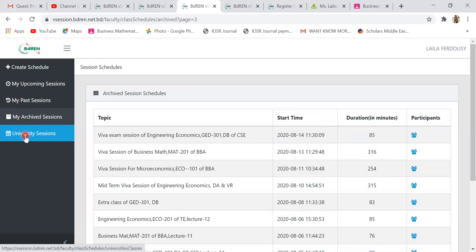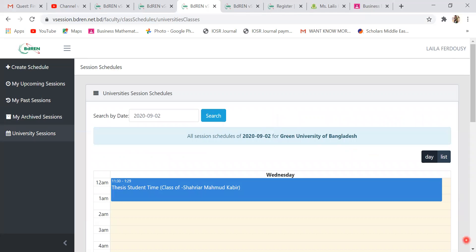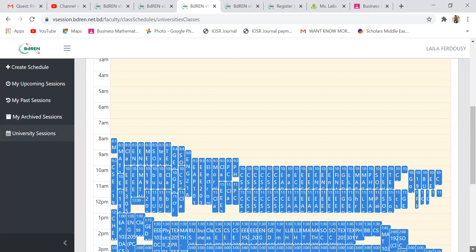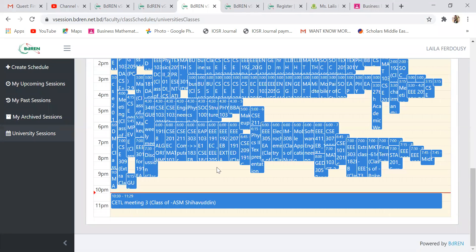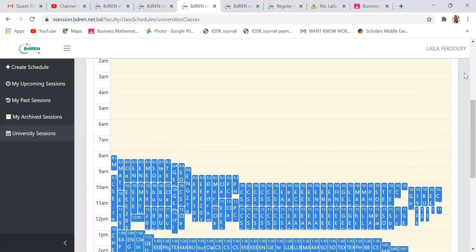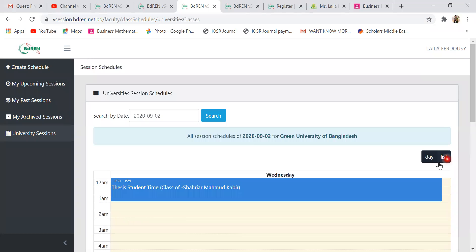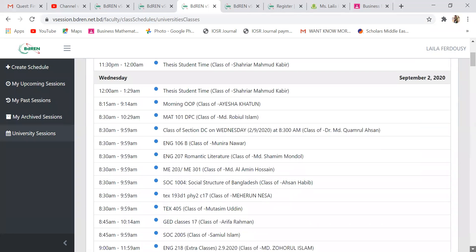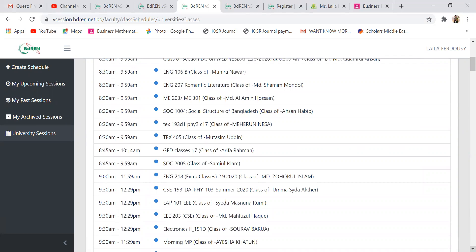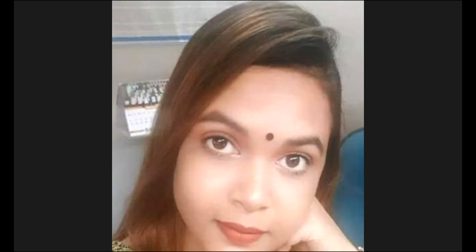Now look at the last feature — 'University Session.' When the university session is conducted, you can view it here. You can see it list-wise and day-wise. Thank you everyone for your patience. I hope you enjoyed the video and learned something from today's lesson. If you have any questions, feel free to comment in the YouTube comment box so that in my next video session I can discuss those problems. Thank you.